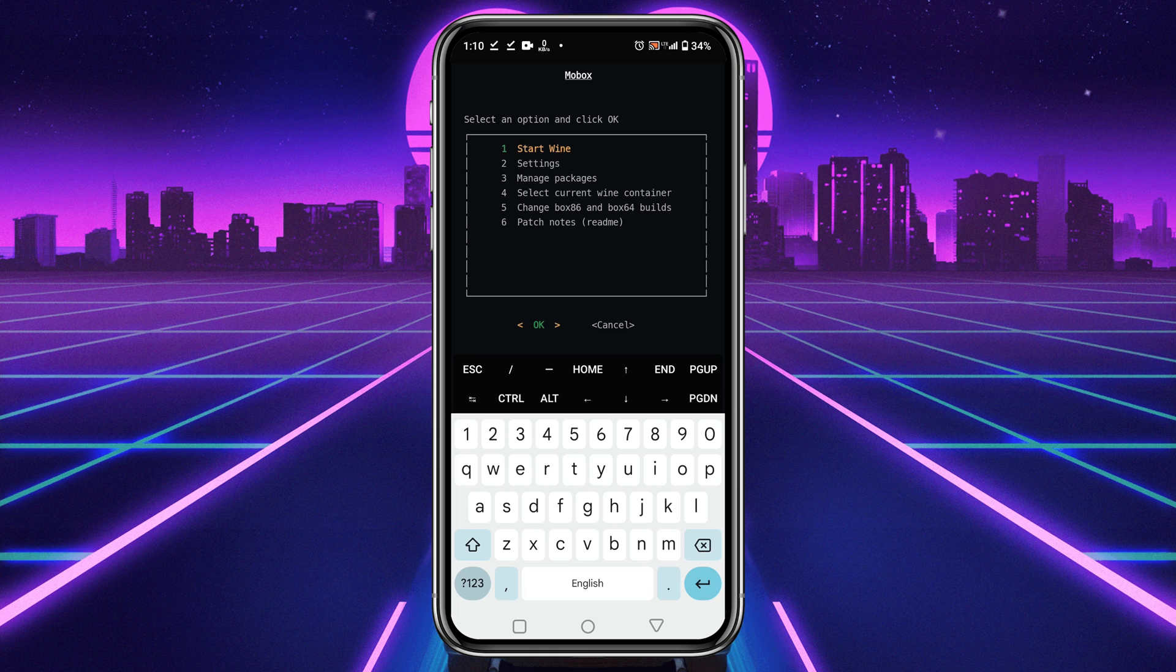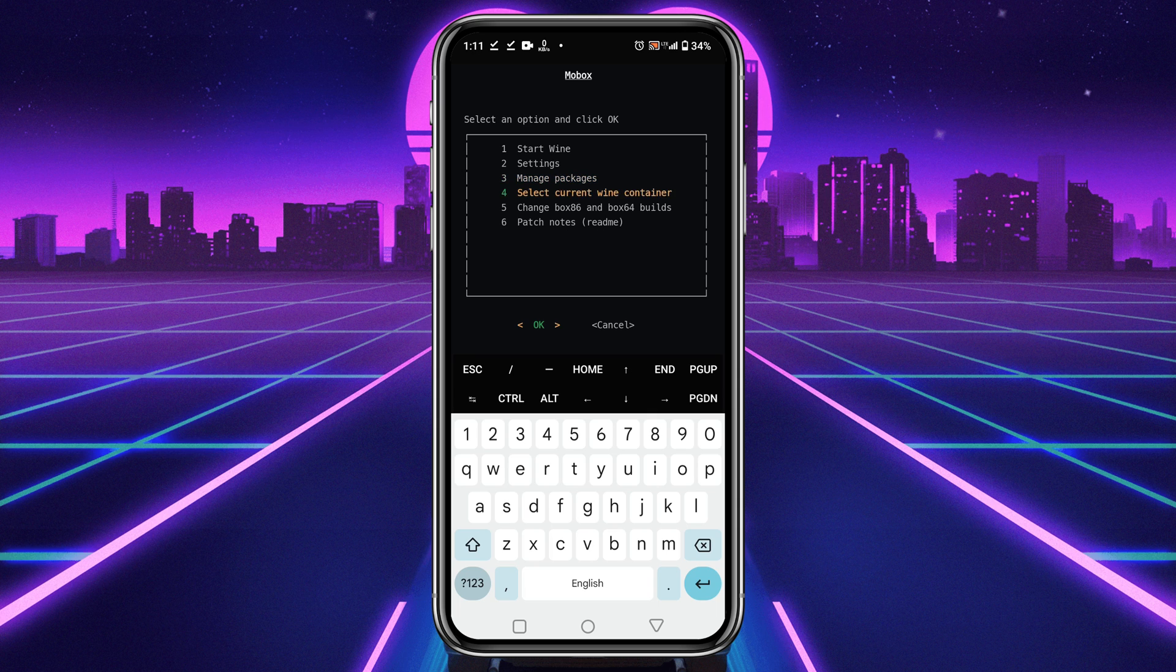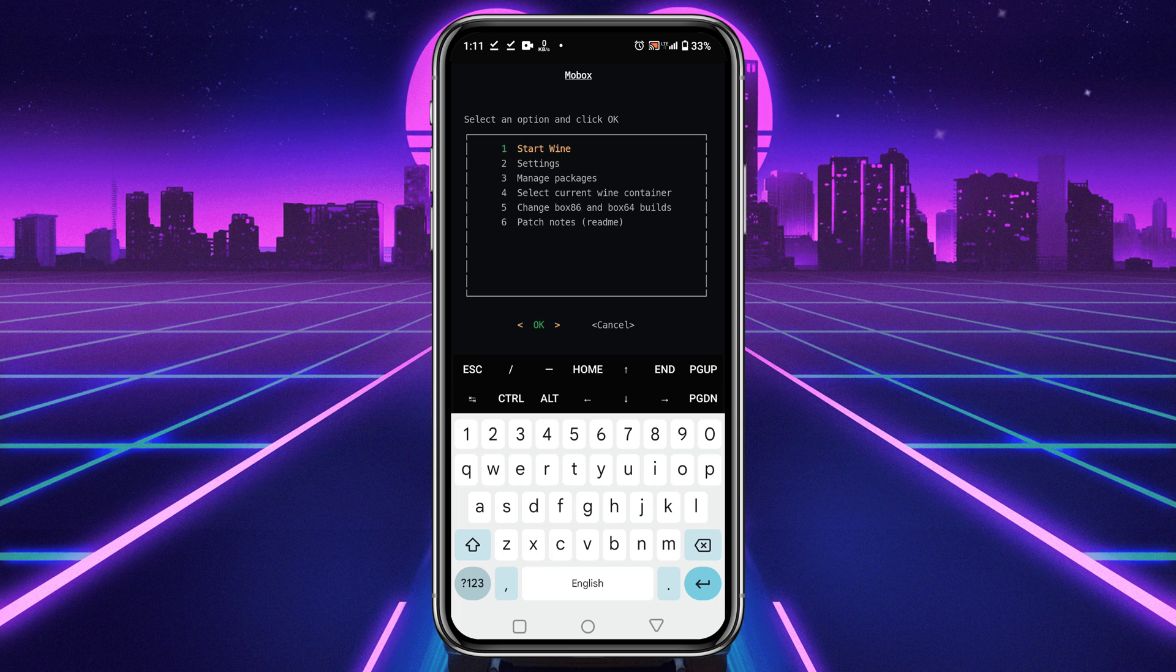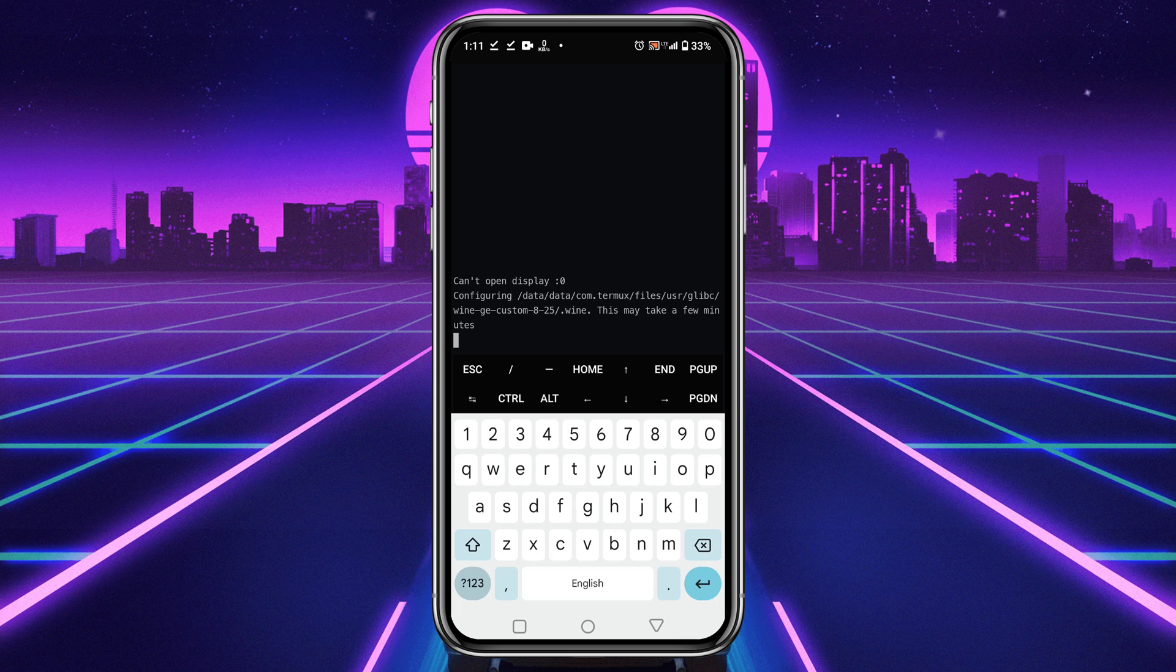It will take some time to get installed, maybe around two to five minutes depending on the internet speed. We are now on the MoBox interface. Here you will find some options where you can manage packages, and there are also a lot of settings, but I don't want to touch them, maybe another day.